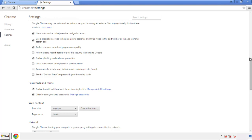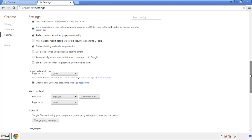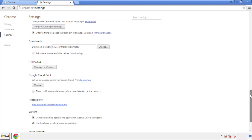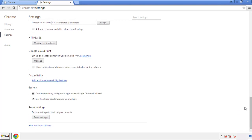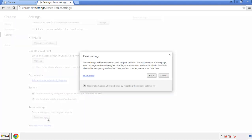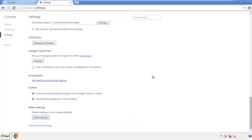Now we can move on to resetting the browser. Back to Settings and all the way down to the bottom — click Reset Settings.